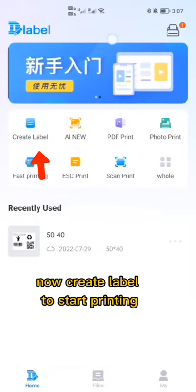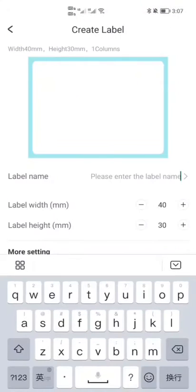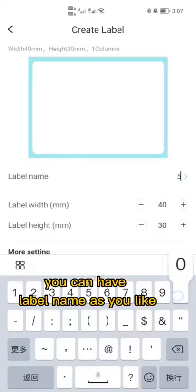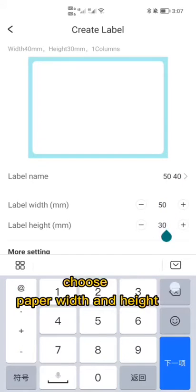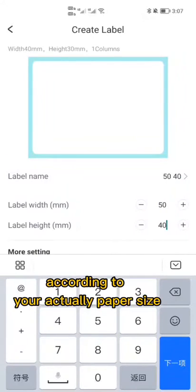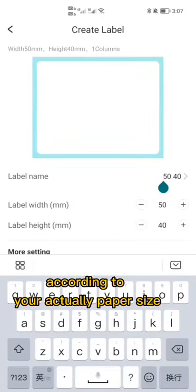Now create a label to start printing. You can name the label as you like and choose the paper width and height according to your actual paper size.